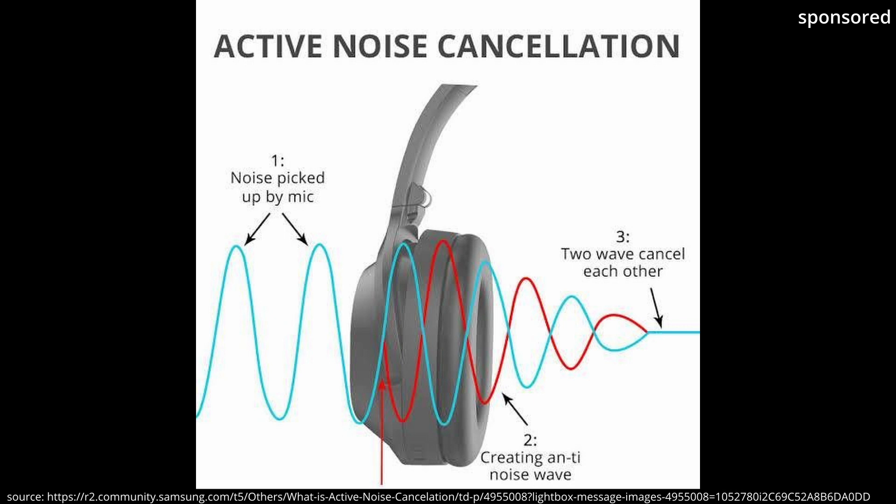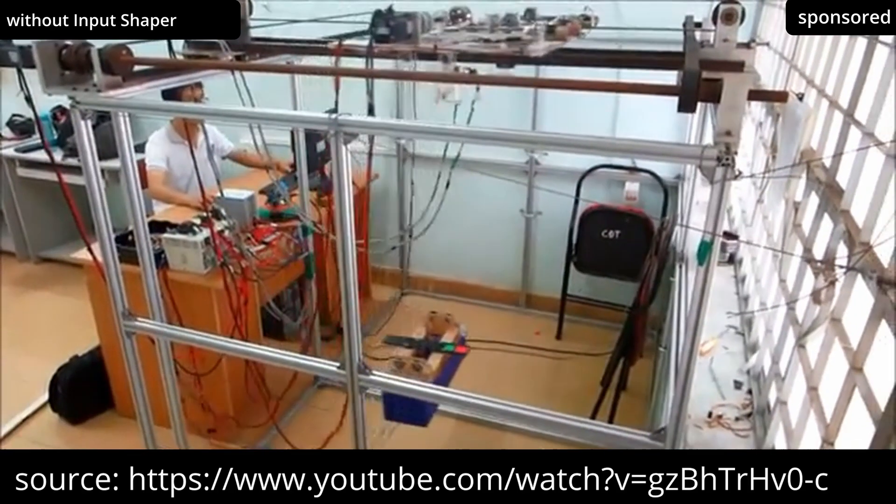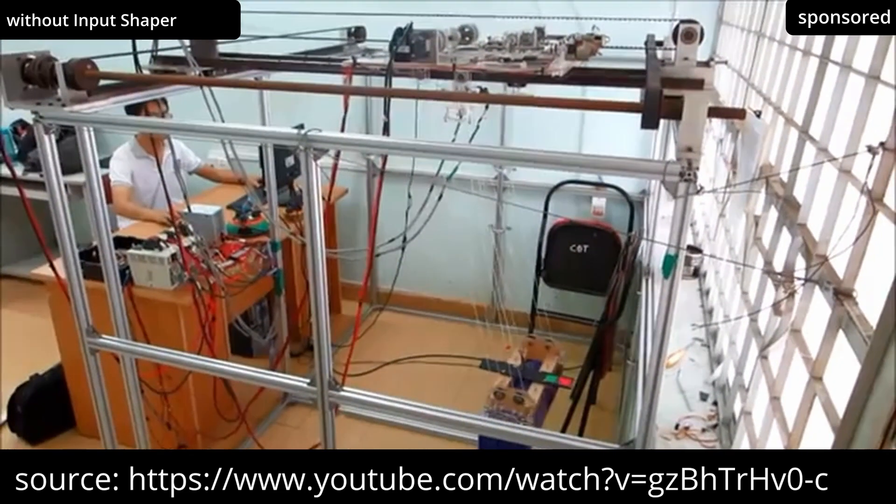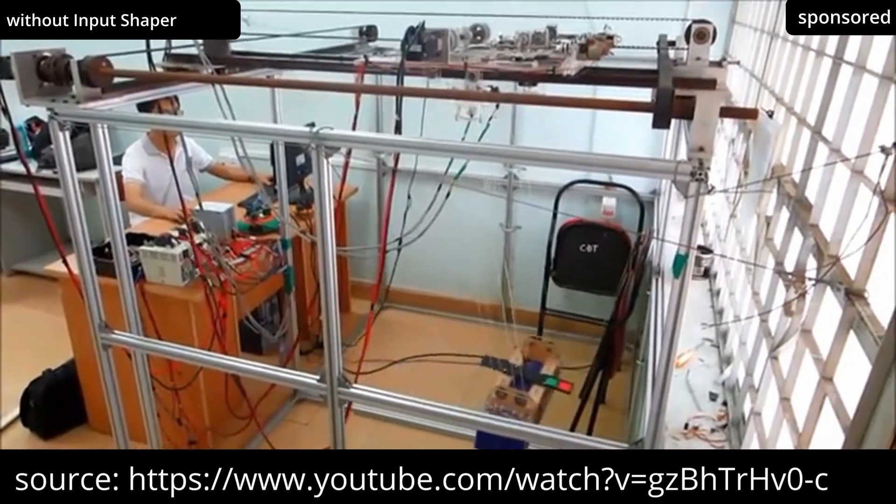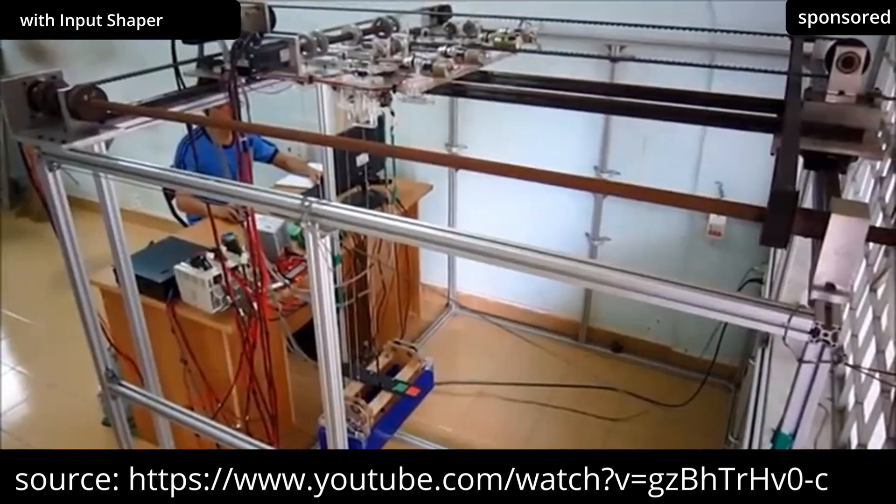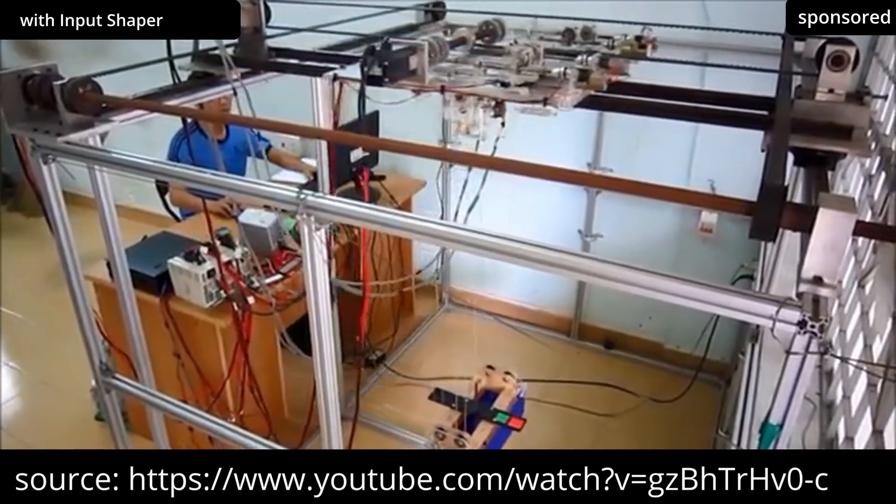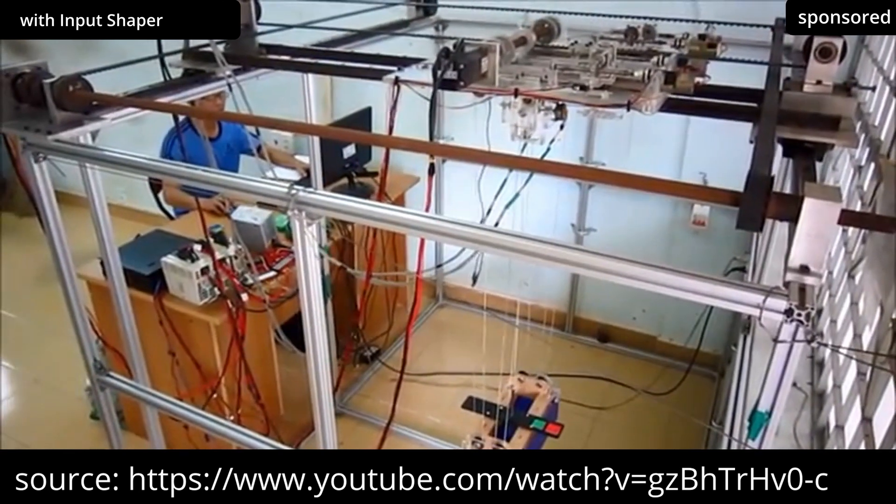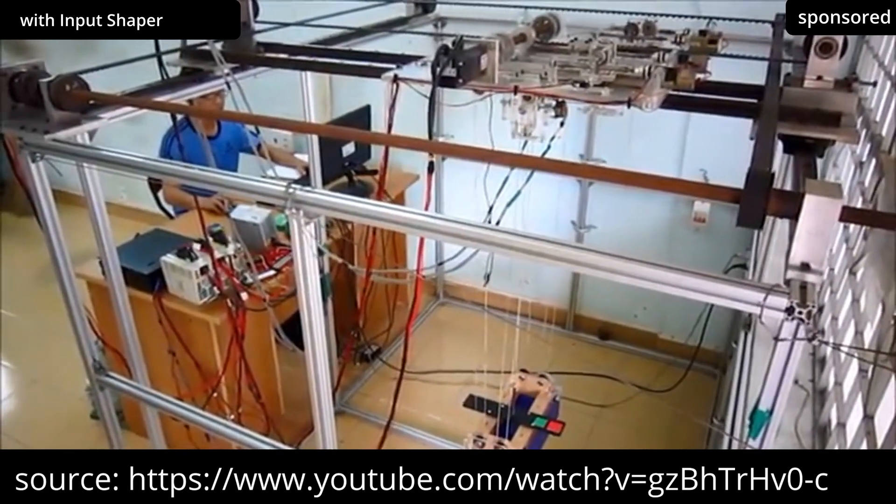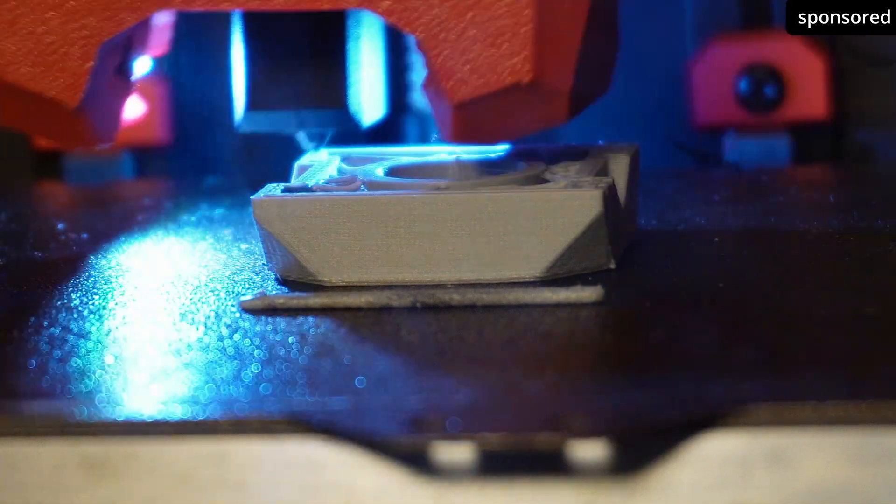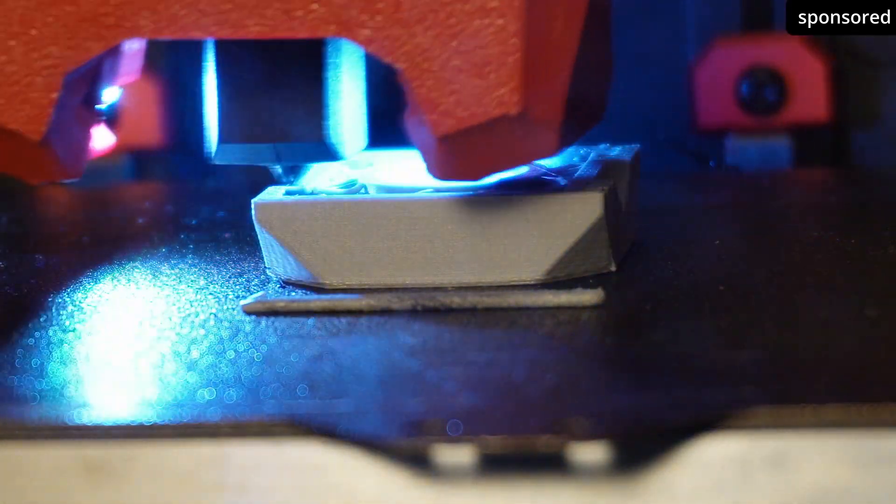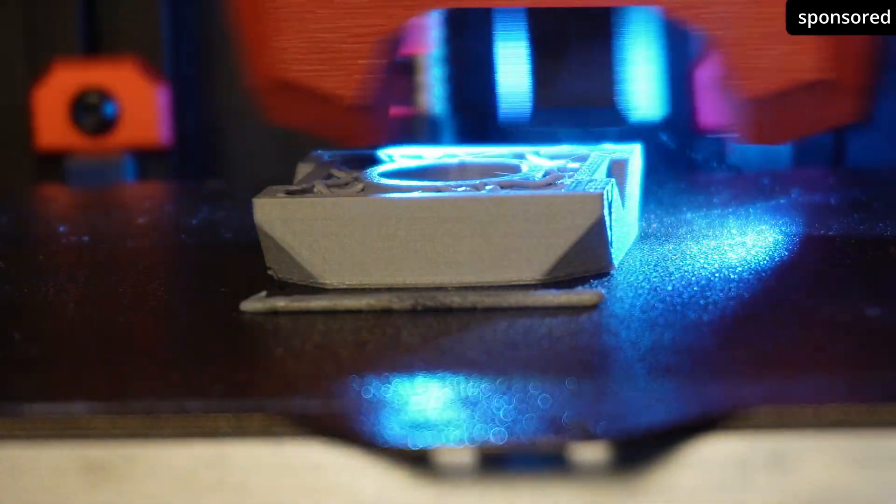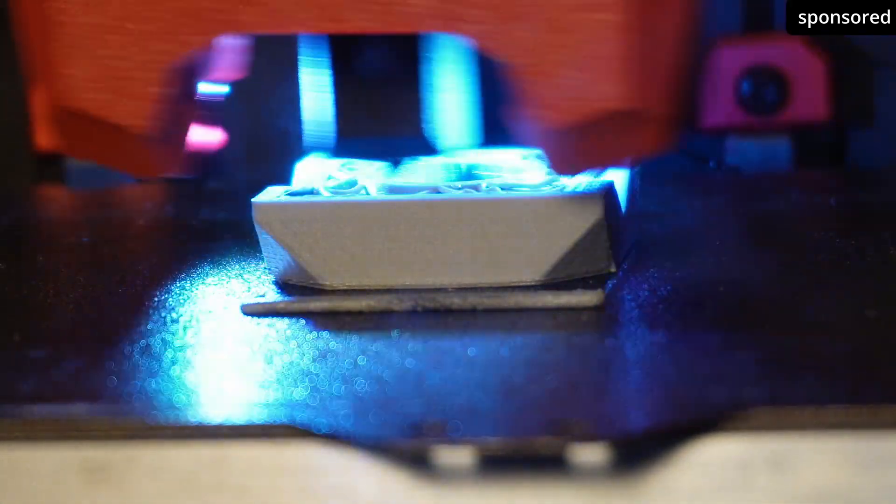An input shaper in 3D printing works in a similar way, only for mechanical vibrations. If the print head of your 3D printer moves quickly or stops appropriately, the inertia of the print head creates a vibration that continues and causes unsightly wavy lines on your print object, known as ghosting. The input shaper acts like active noise cancelling for a printer. By making tiny changes, the input shaper actively equalizes the vibrations before they affect the print object.